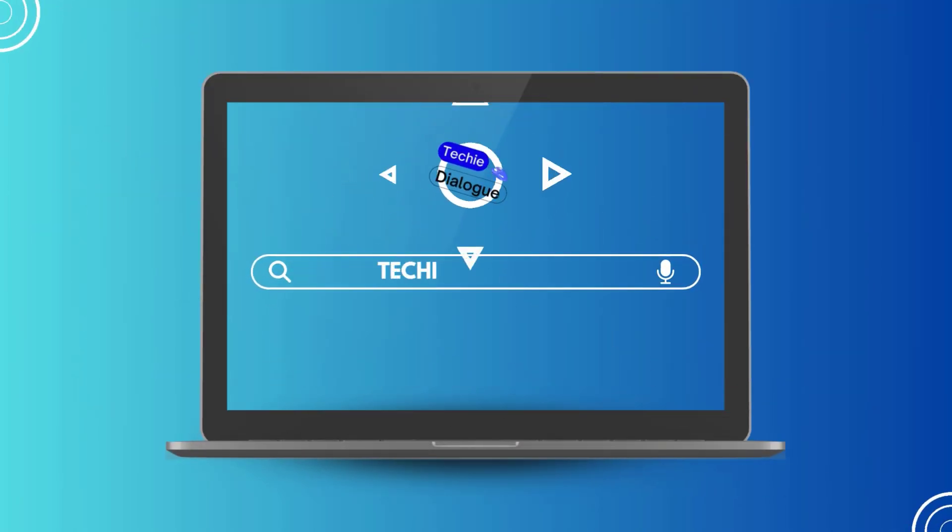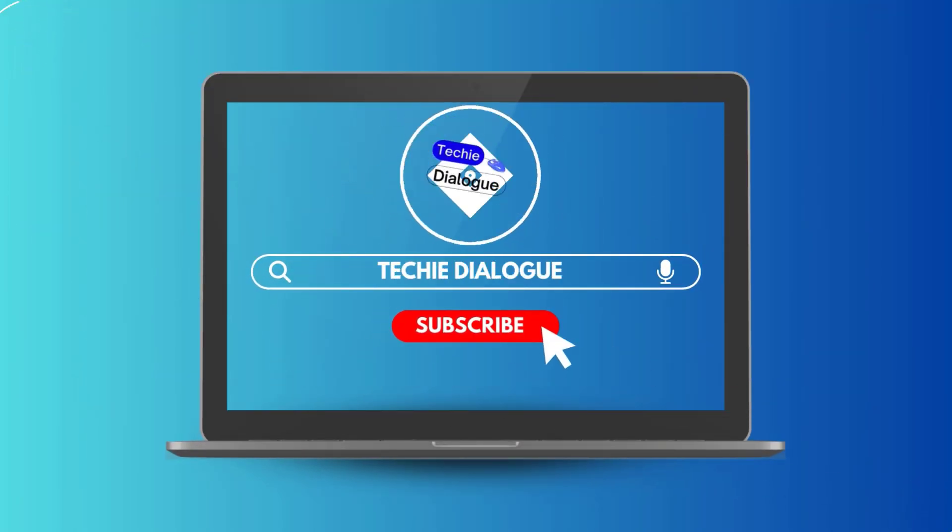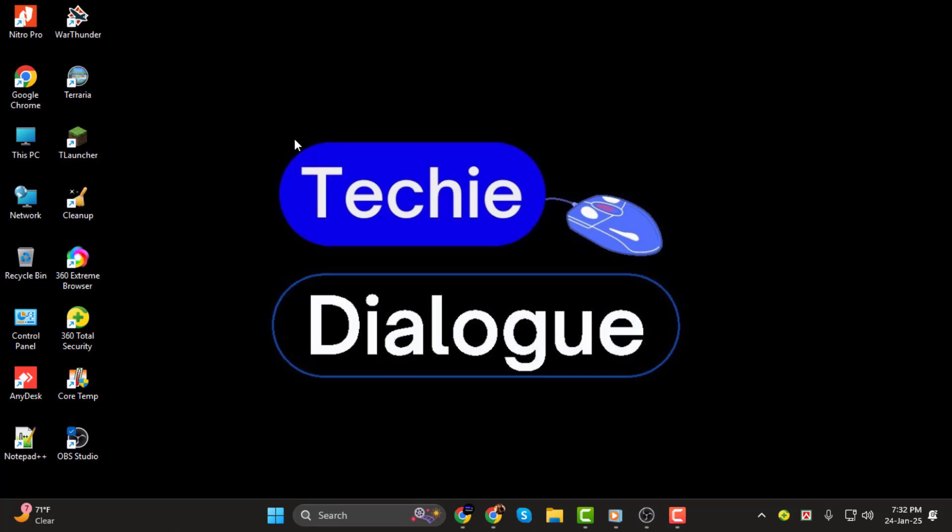Hi everyone, welcome to Techie Dialogue where we bring you the best tech tutorials and tips. In today's video I'll show you how to save OBS settings to a new computer. If you find this video helpful don't forget to subscribe and turn on notifications so you won't miss any future tutorials.